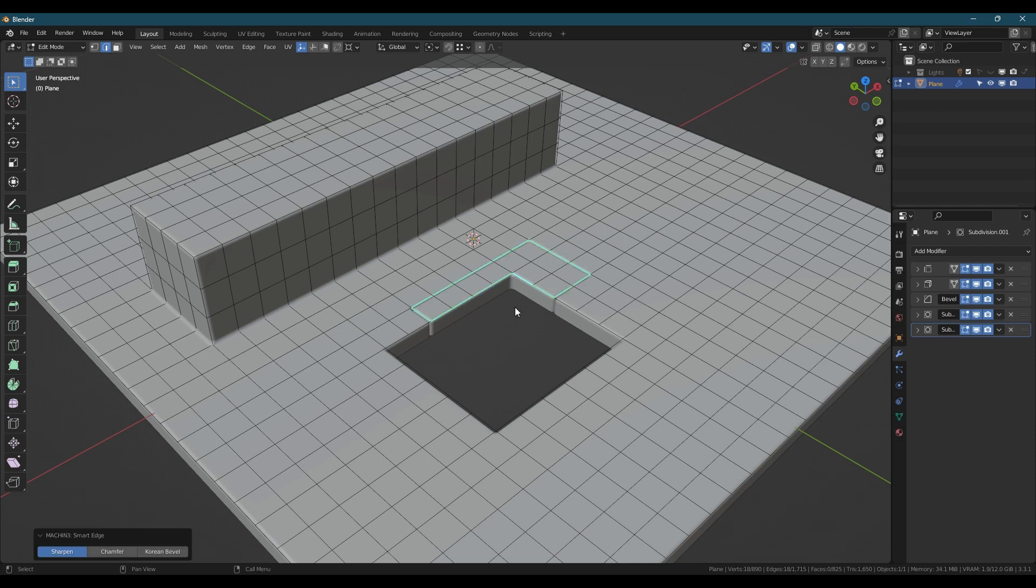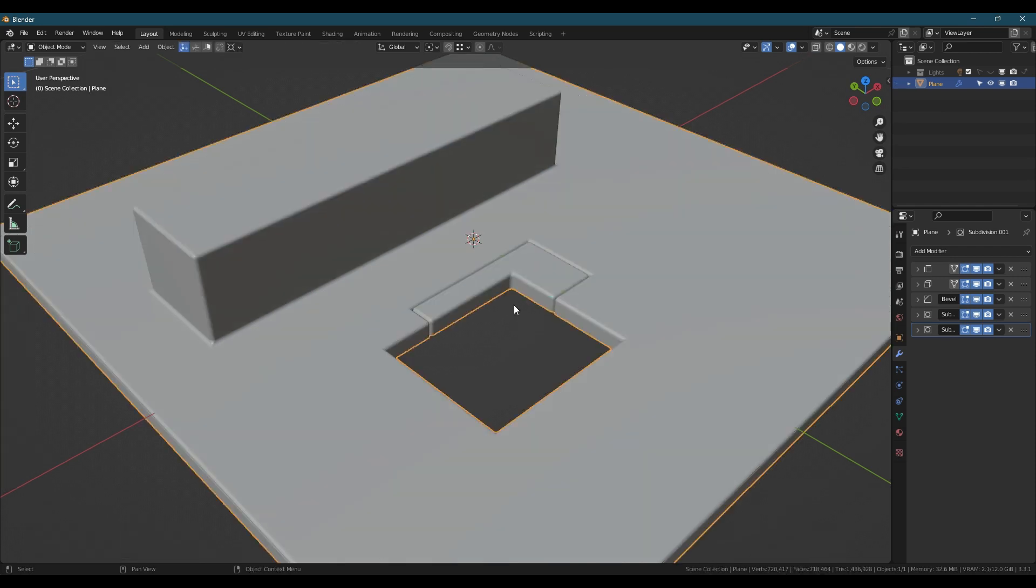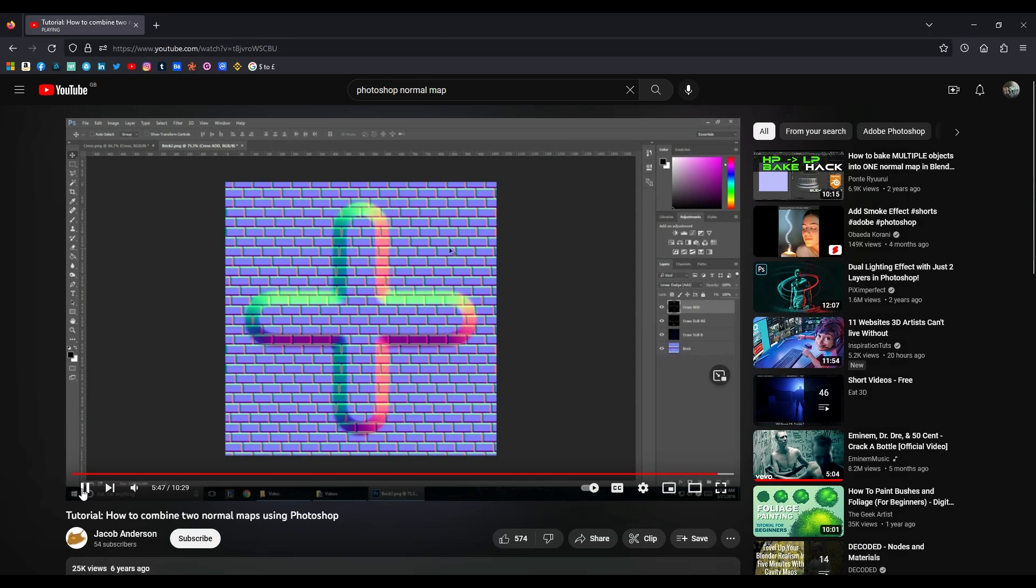There's tutorials on YouTube for combining two normal maps in Photoshop and you can record this as an action to simplify the process. I hope you found this useful, take care.